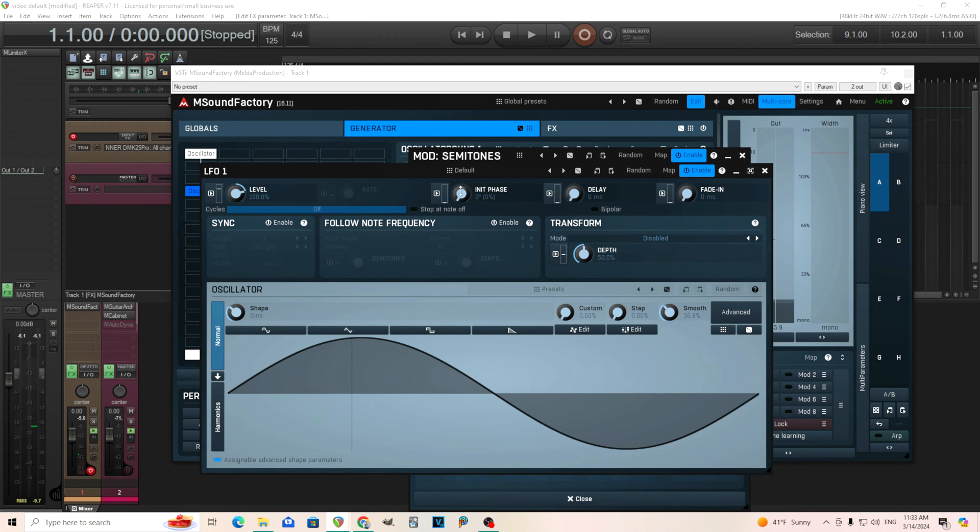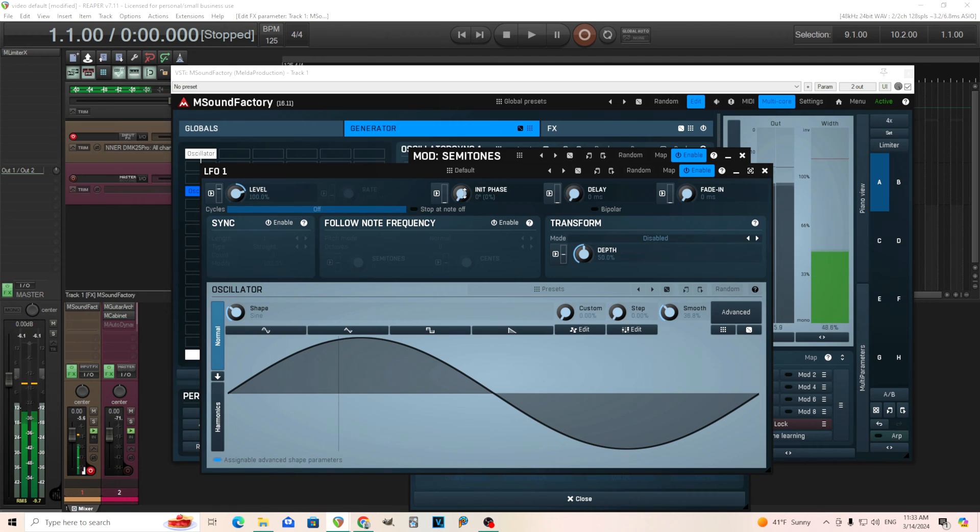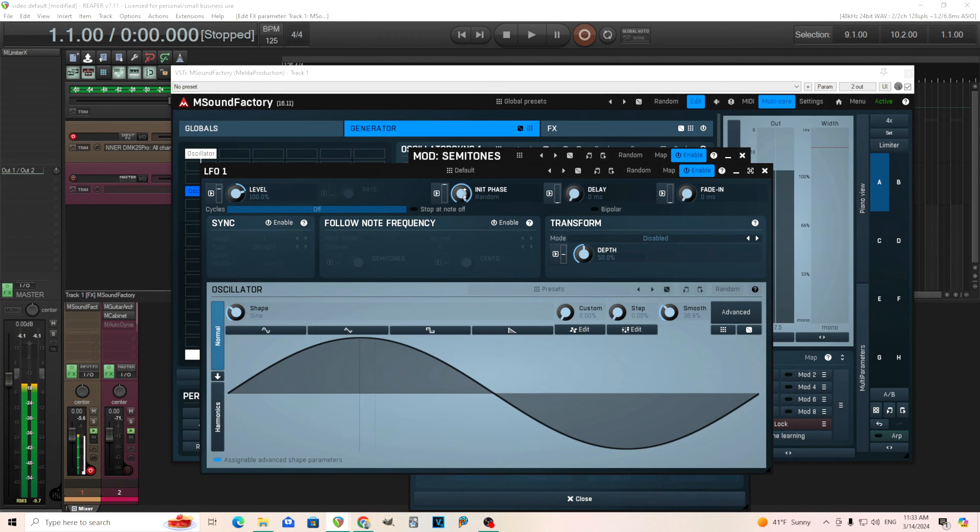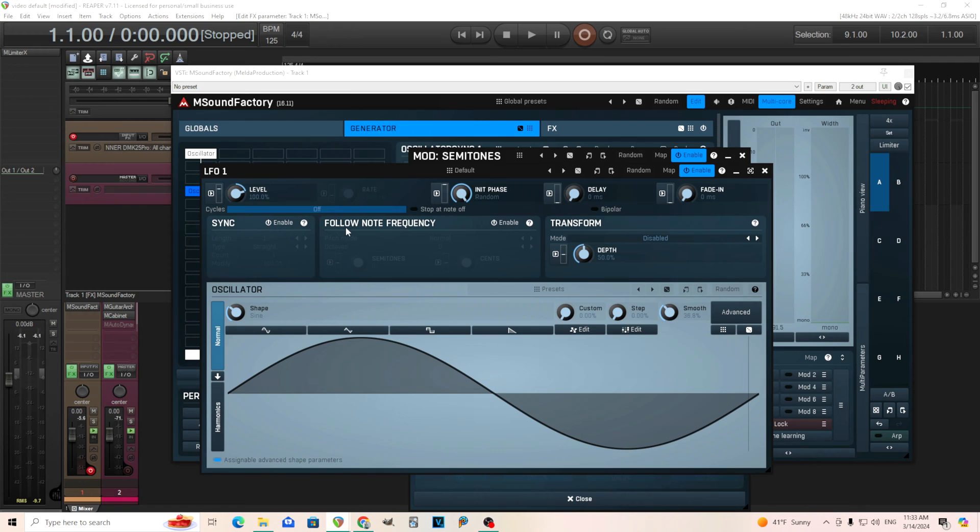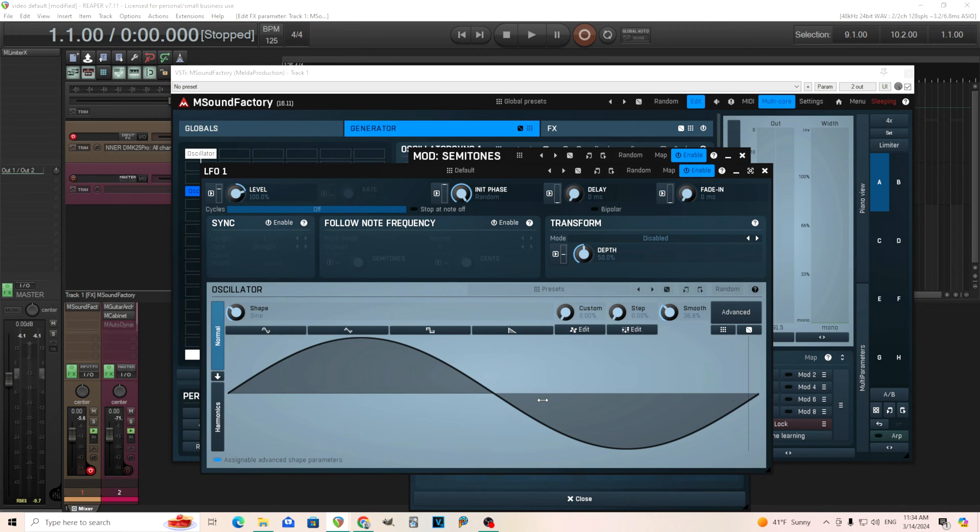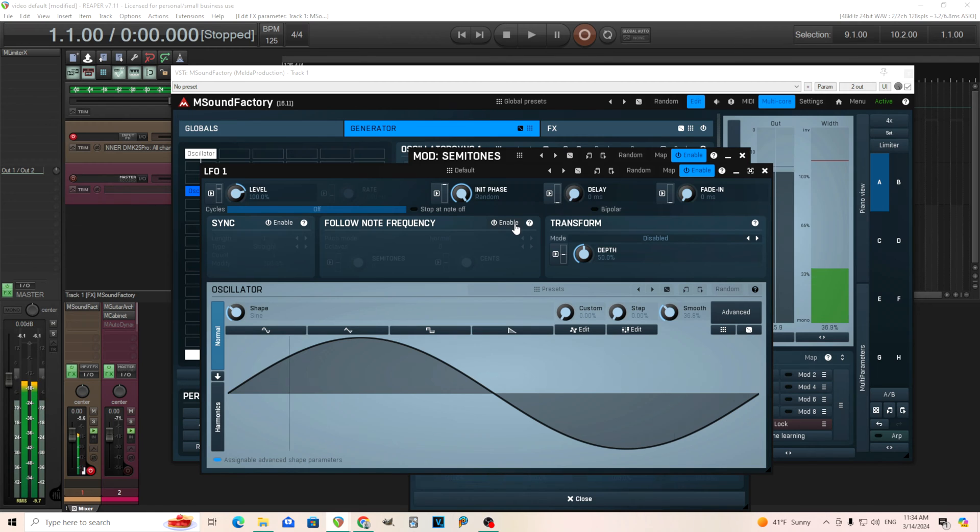Now we can set the initial phase too, so it's not always starting like that. Now it's random. That's okay if you want to do that, but here what I want to do is use follow note frequency. What this is going to do is create FM by making the LFO be the same frequency as the note we're playing. So, click enable, actually I'll play it before. After.